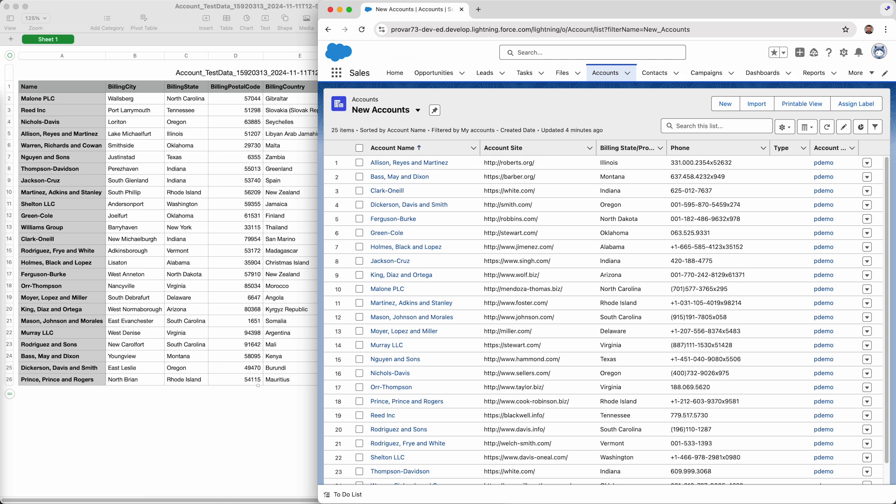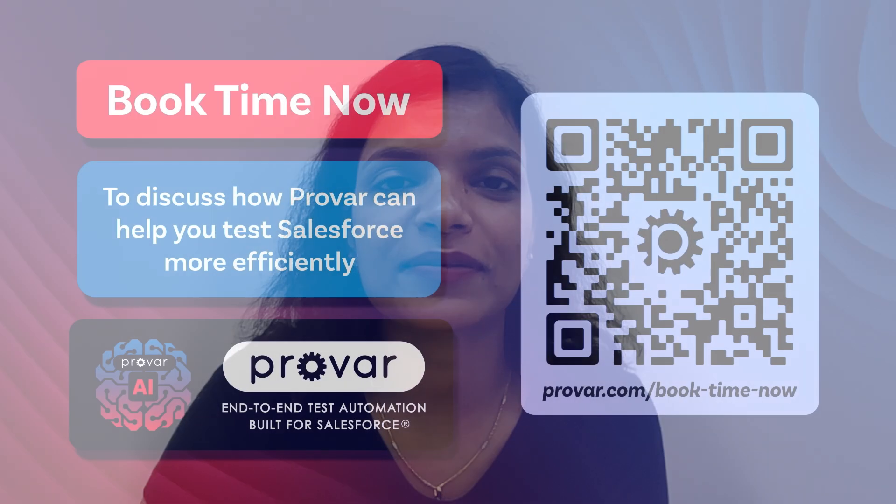If you'd like to learn more about AI test data generation in ProVar or discuss how we can help solve your test automation challenges in Salesforce and beyond, feel free to book time now with one of our experts.